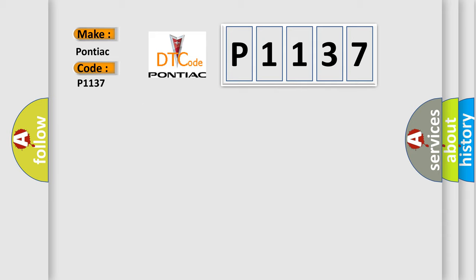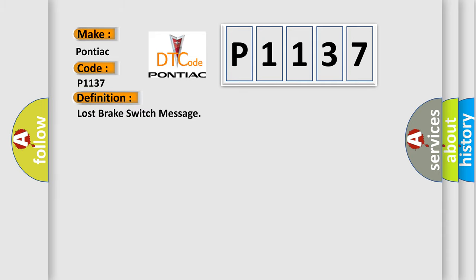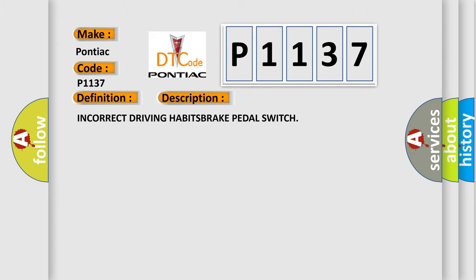The basic definition is Lost brake switch message. And now this is a short description of this DTC code: Incorrect driving habits, brake pedal switch.